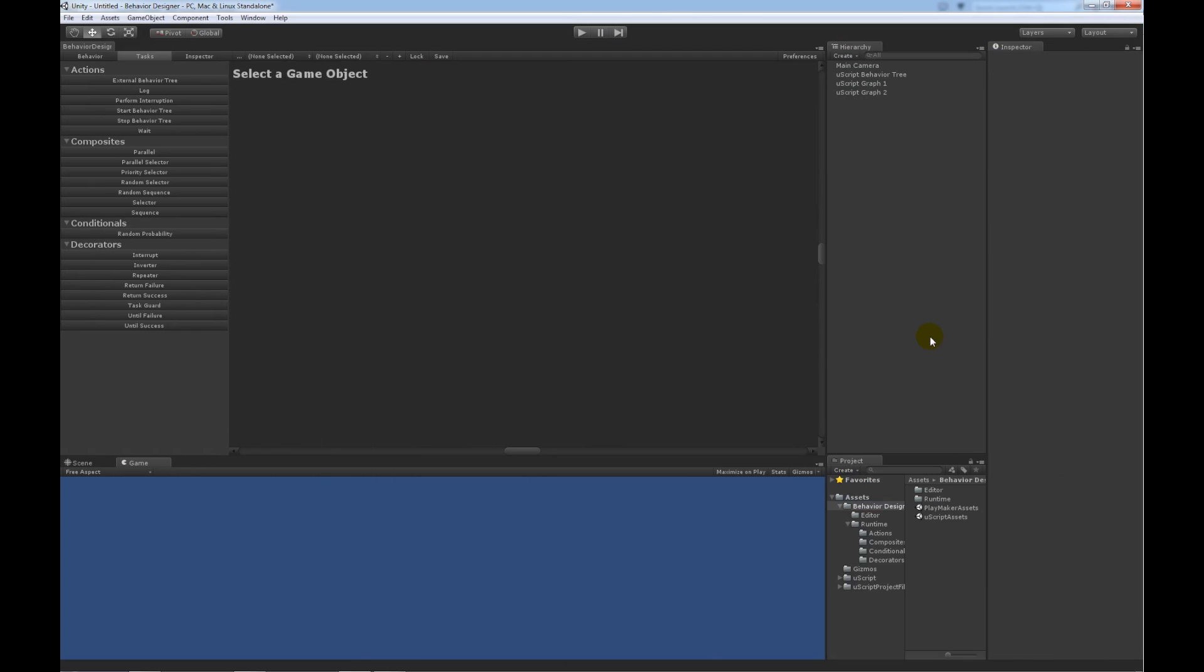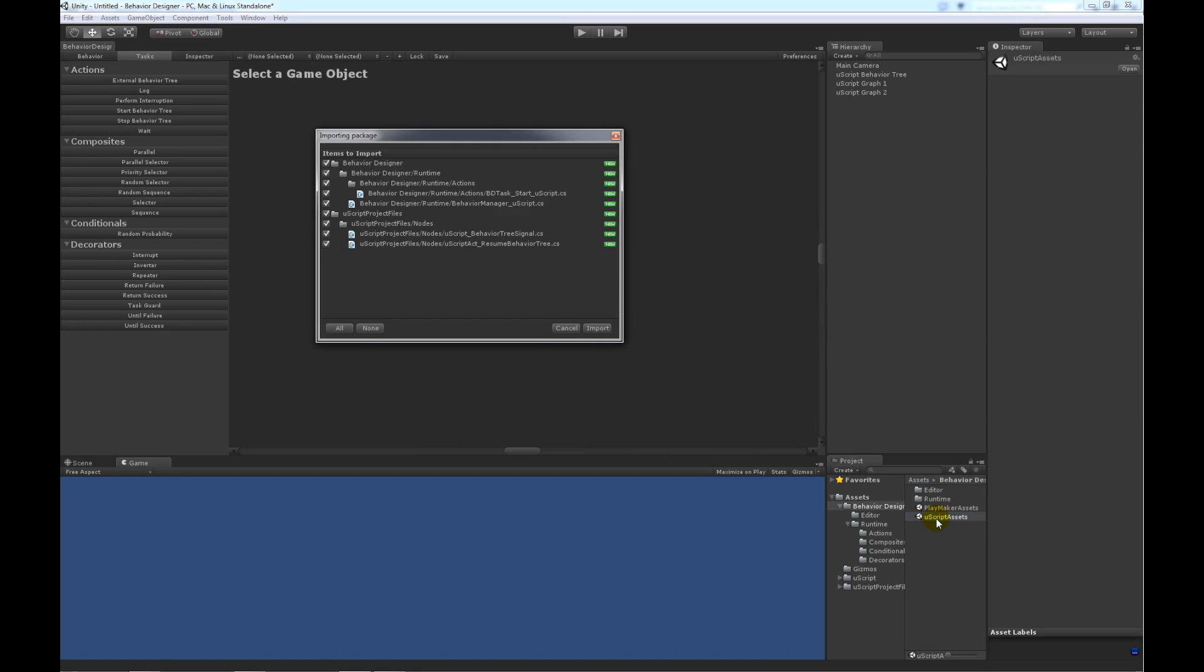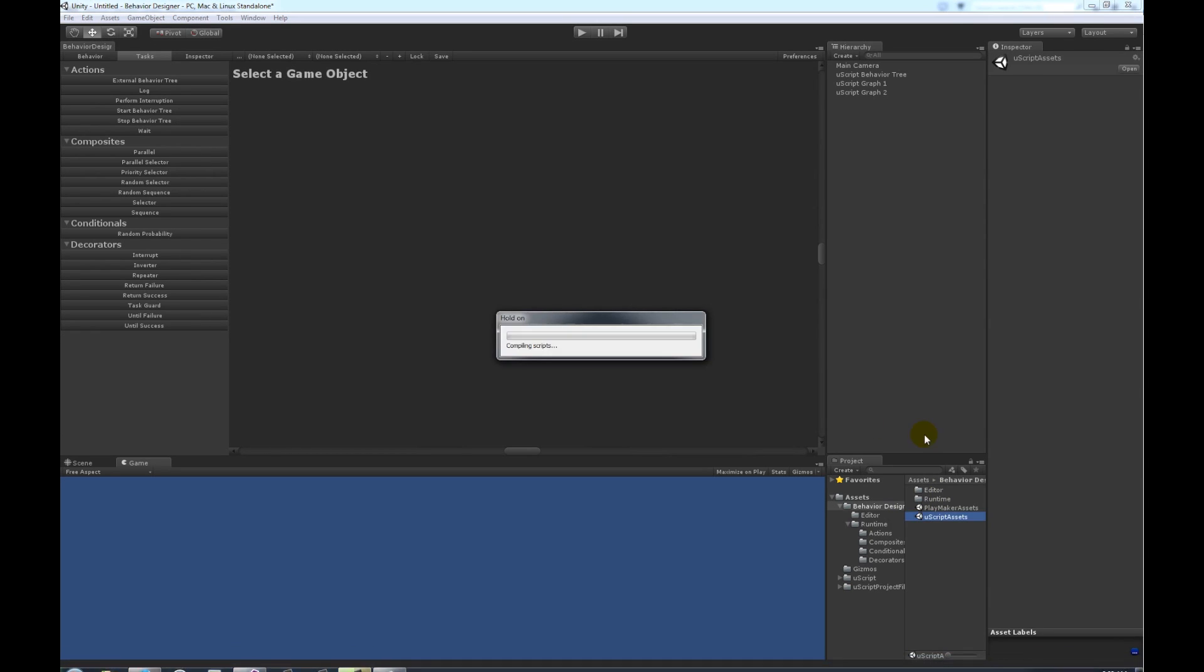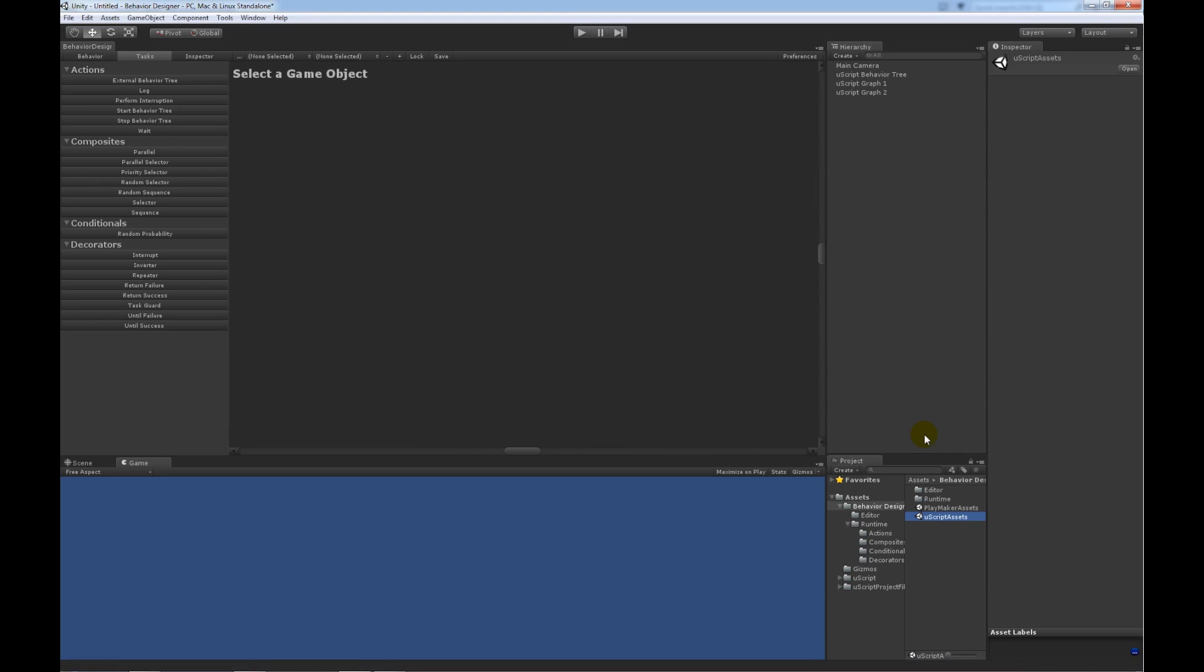So, Behavior Designer is installed and Uscript is installed. And the first thing that we need to do is extract this Unity package called Uscript Assets. We're doing this because Behavior Designer does not have the Uscript classes installed by default because you need Uscript in order for these classes to not cause a compile error. So, you have to perform this one-time step.